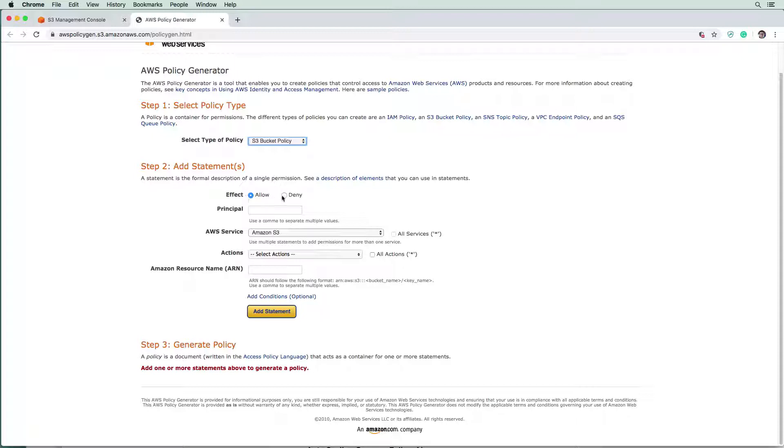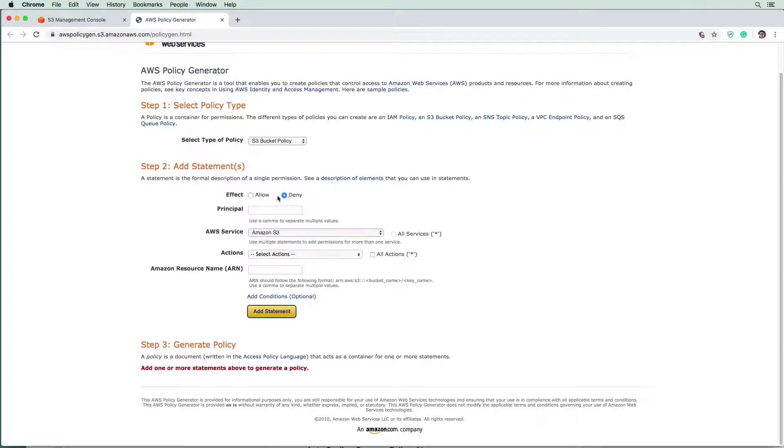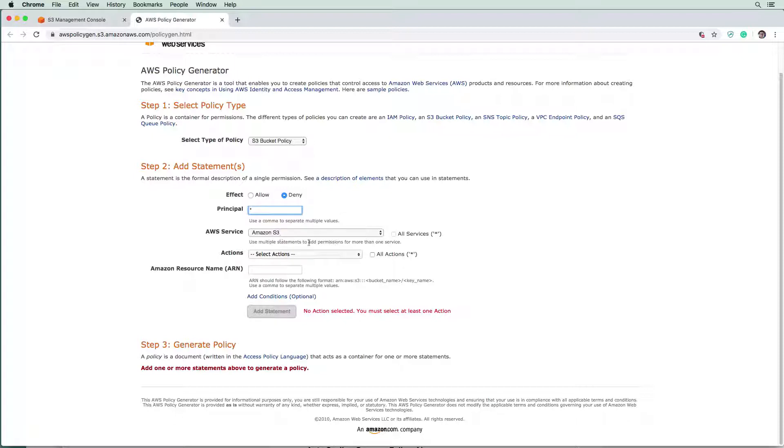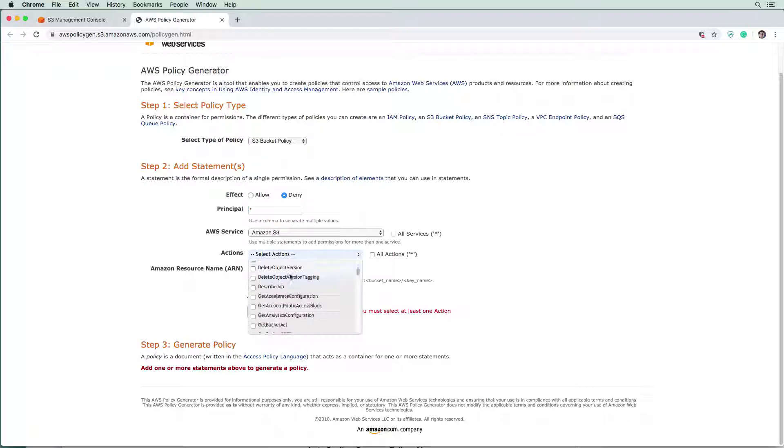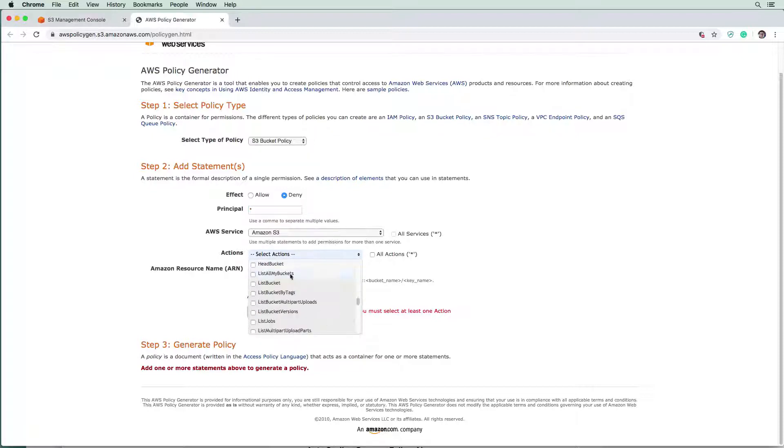So let's say we wanted to deny anyone being able to upload new files to this bucket. I don't know why you'd want to do that. But maybe there's a use case. So we're going to say deny, we're going to give it an asterisk here. So we can say this applies to everyone. The service is going to be s3, of course, and we're going to look for the actions here. So we're just going to look for the puts.